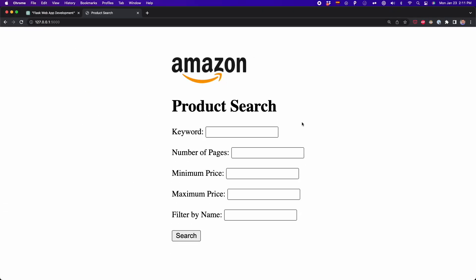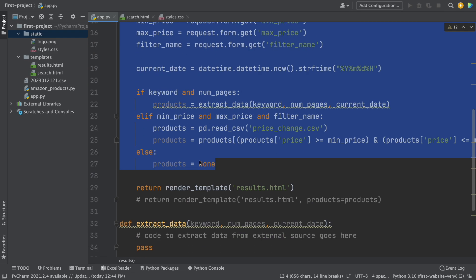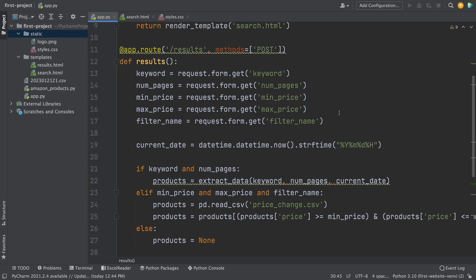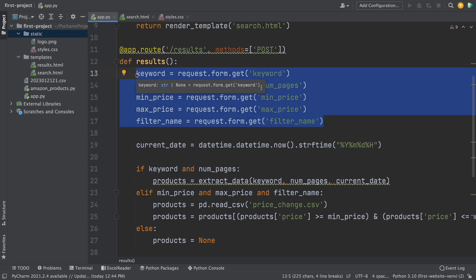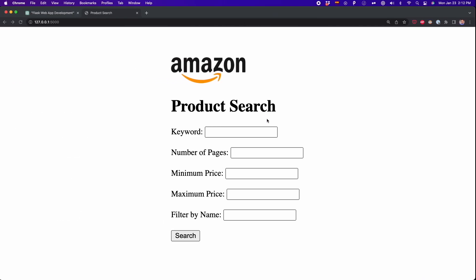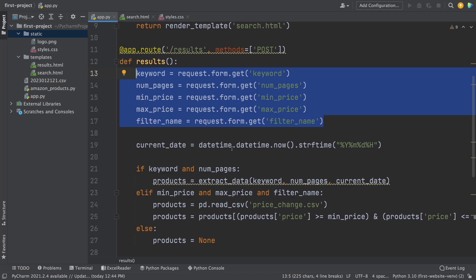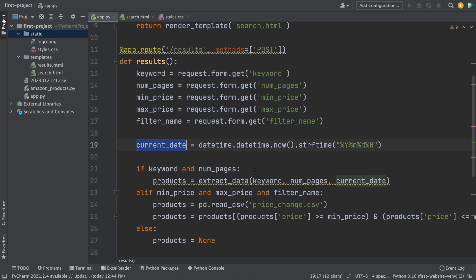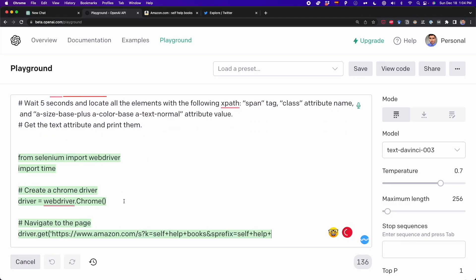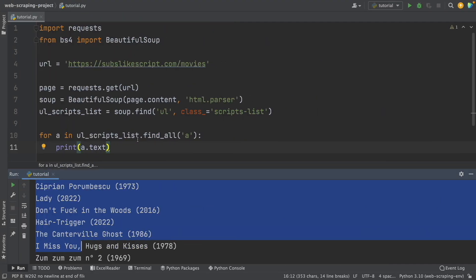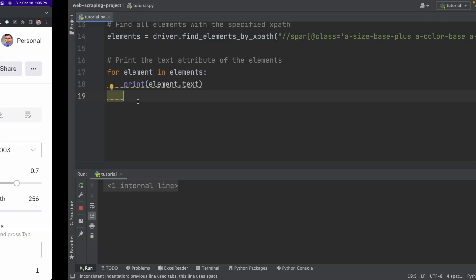Now that the HTML part is completed, let's look at the code generated by ChatGPT in app.py. Here we have the results function with the five inputs from the homepage: keyword, number of pages, minimum price, maximum price, and filter by name. ChatGPT created this part of the code. Then we have the current date, which we use as an input in our struct_data function. The struct_data function is basically the function that extracts all the data from Amazon — I created this function using the same steps I showed in my previous video on scraping Amazon with ChatGPT.